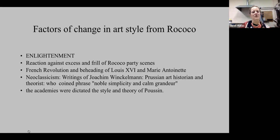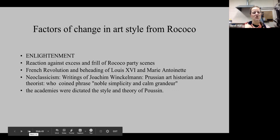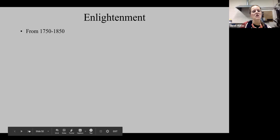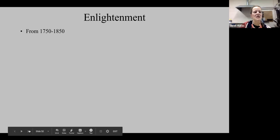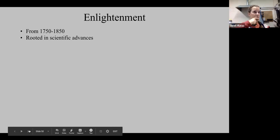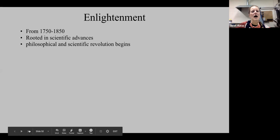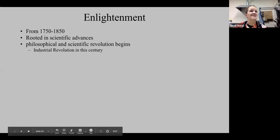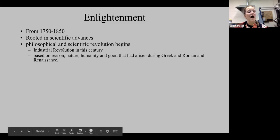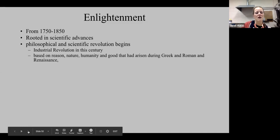The academies are dictating style and theories, emphasizing the artist Poussin. The Enlightenment ran from about 1750 to about 1850 and is rooted in scientific advances. Looking to science, we see a scrutiny for realism — a scientific classification and analyzing of imagery and objects. There are philosophical revolutions taking place alongside scientific ones, and we start to see industrialization. A lot of the Enlightenment comes from this idea of going back to reason, revering nature and humanity, which came from studying the ancients — Greek, Roman, Renaissance, and so on.